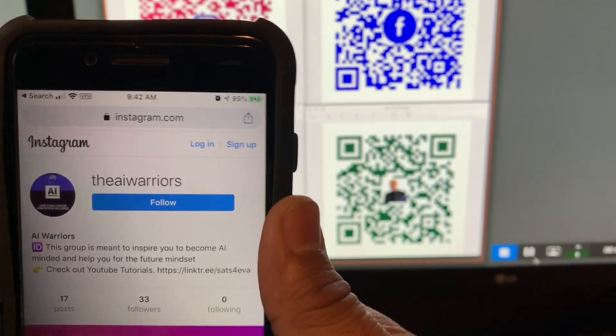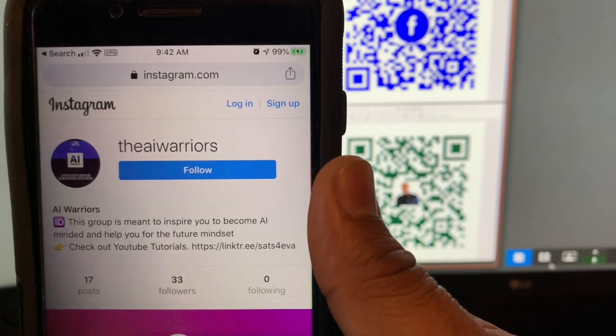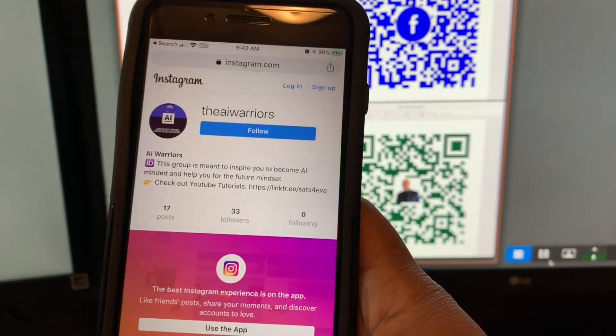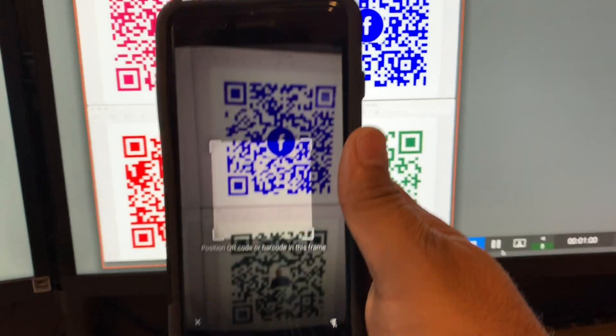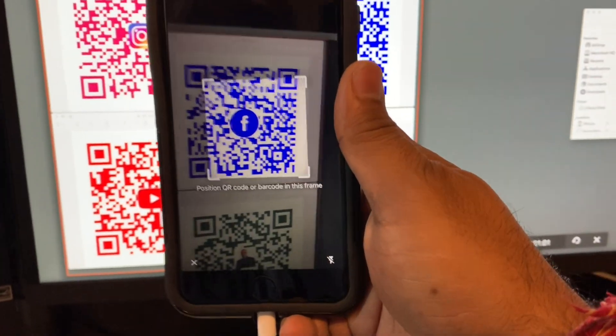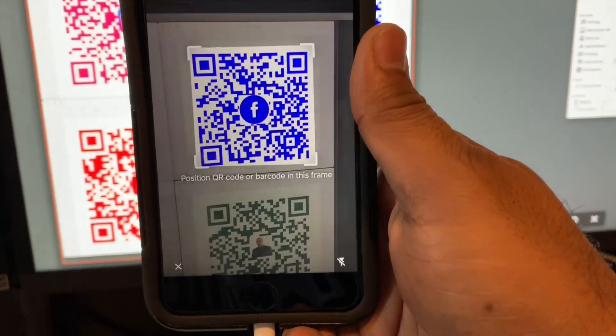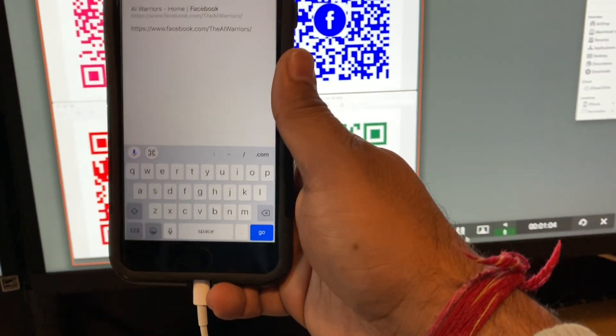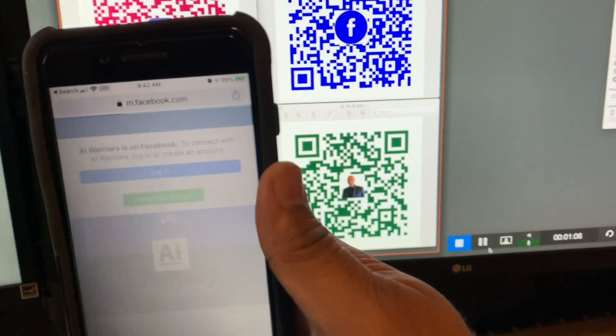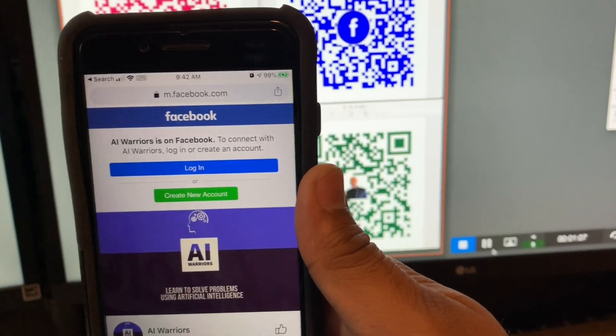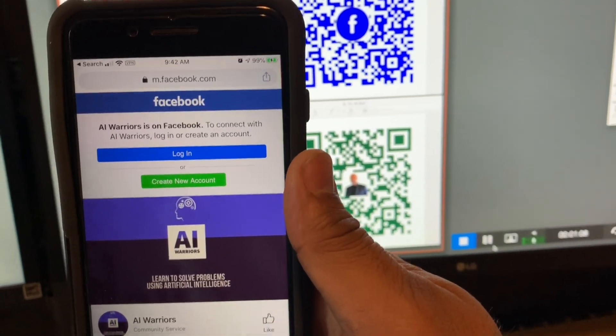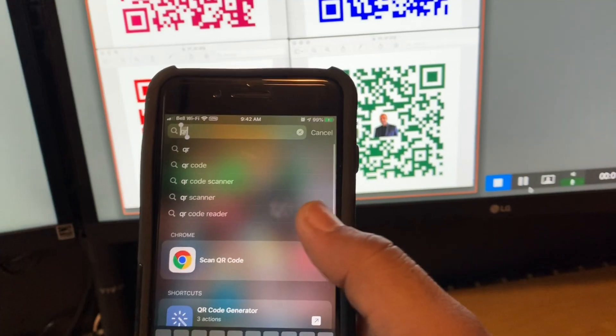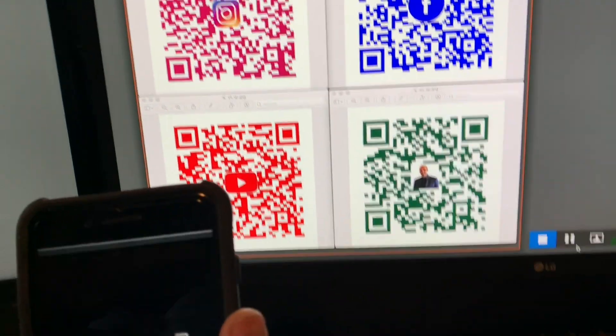So let's do the next one now and we'll do the Facebook. And when you hit go, it takes you to the Facebook AI Warriors page.